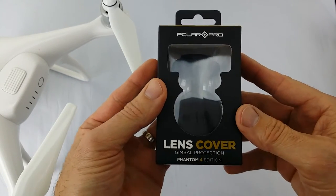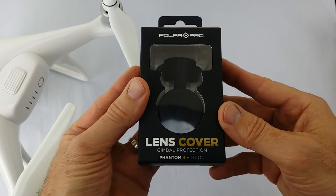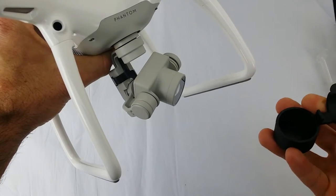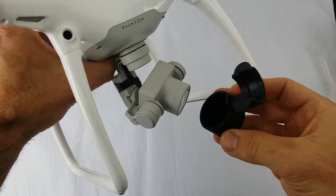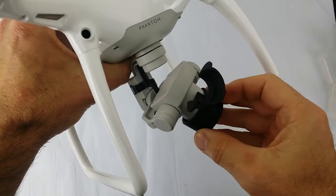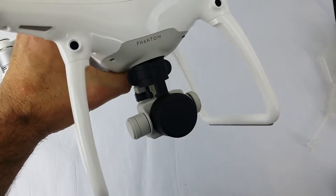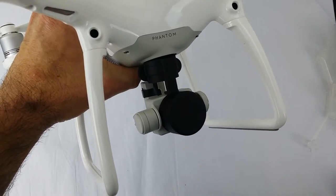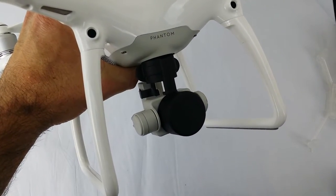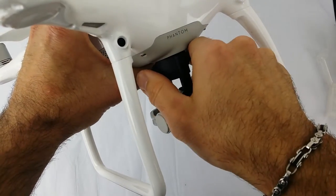Now to install the Polar Pro gimbal guard, it could not be easier. Line it up on the lens, click it on—done. Simple as that. To take it off, it's just as simple. Clip—happy days. One-handed.